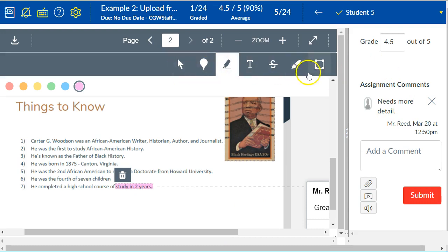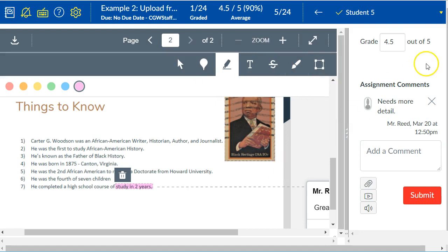All of these other buttons are other ways for you to mark up the document, but that is the basics of leaving your students feedback.